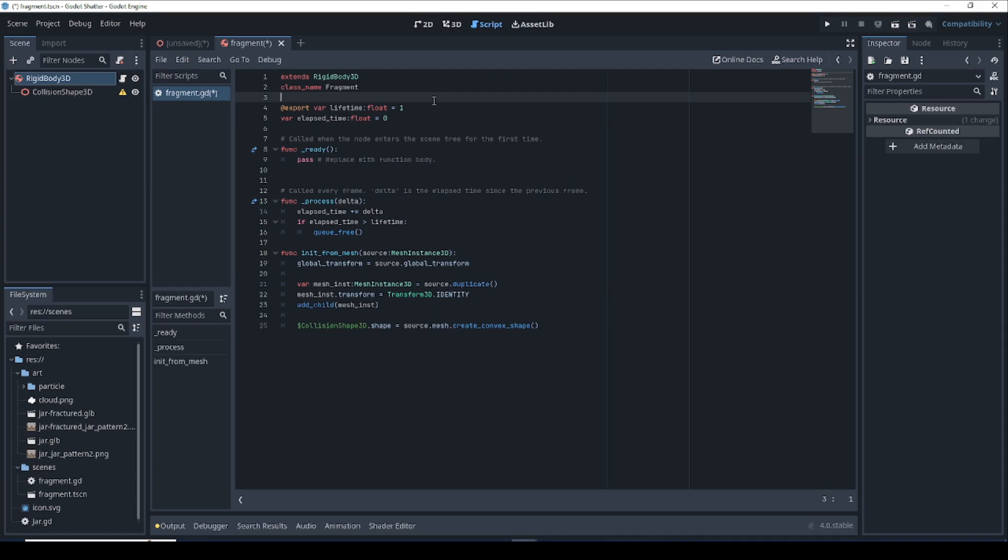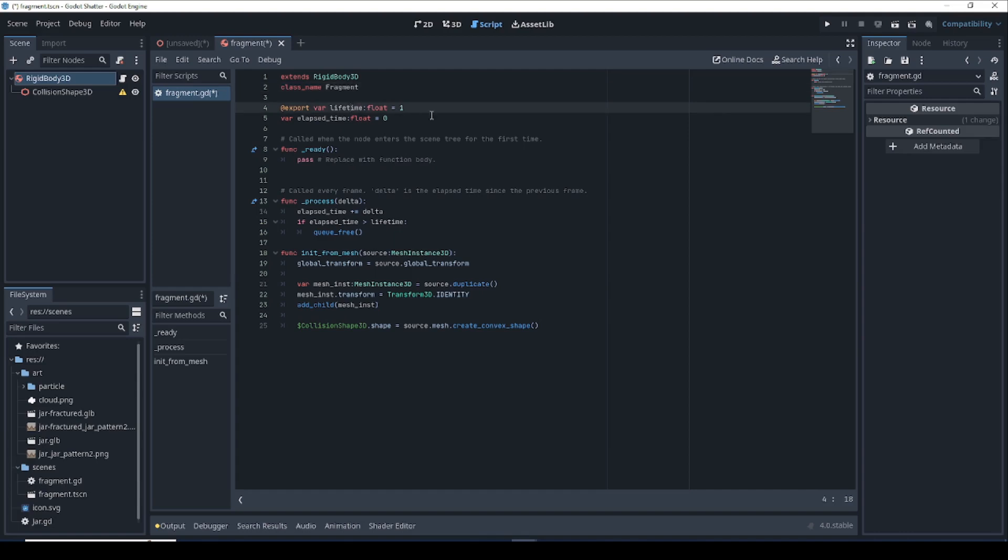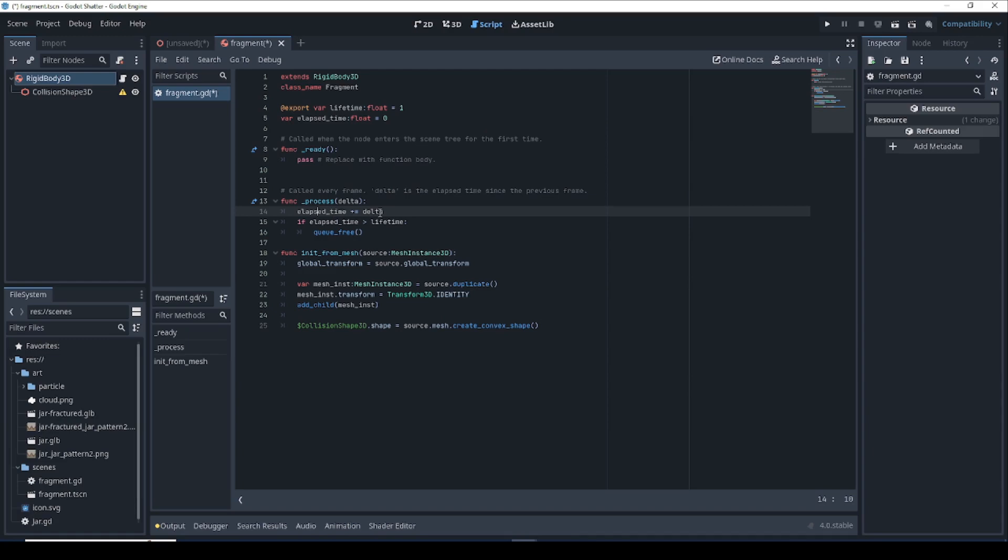So what this fragment is going to do is represent one of those shattered pieces that flies away from the jar when it shatters. We're going to start with a class name of fragment so that we can create instances of this in other code. The lifetime is going to keep track of how long this fragment is alive for before it vanishes. And the elapsed time is going to keep track of how much time has already passed. And if you look down here in the process function, all we're doing is increasing the elapsed time by the current delta. And whenever that gets bigger than the lifetime, then we just delete this from the scene.